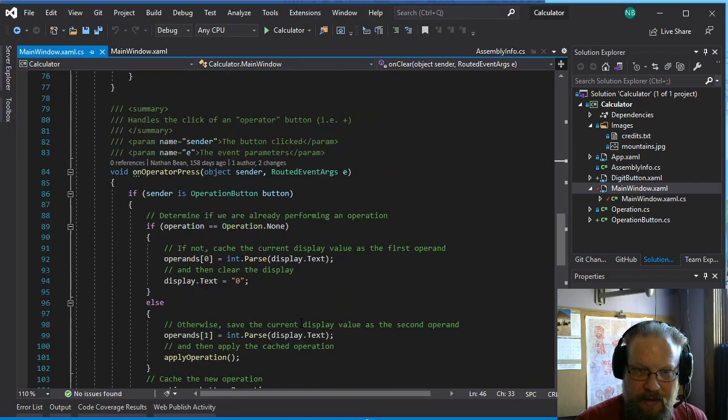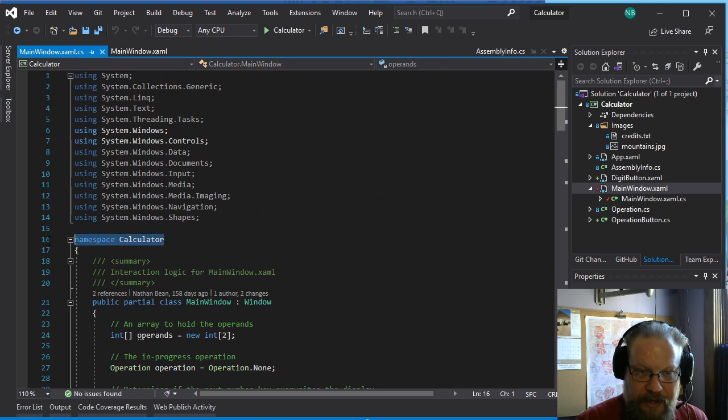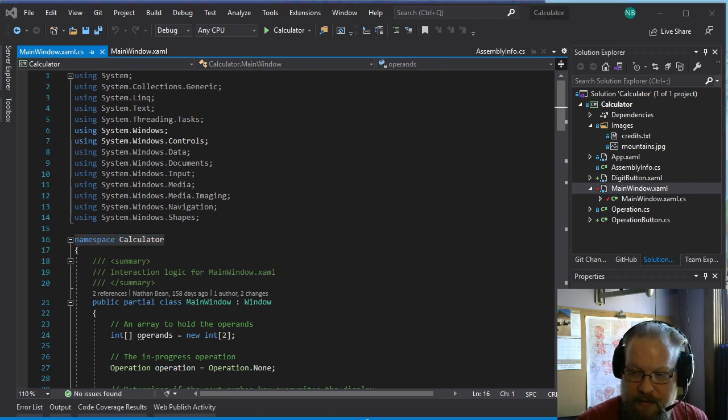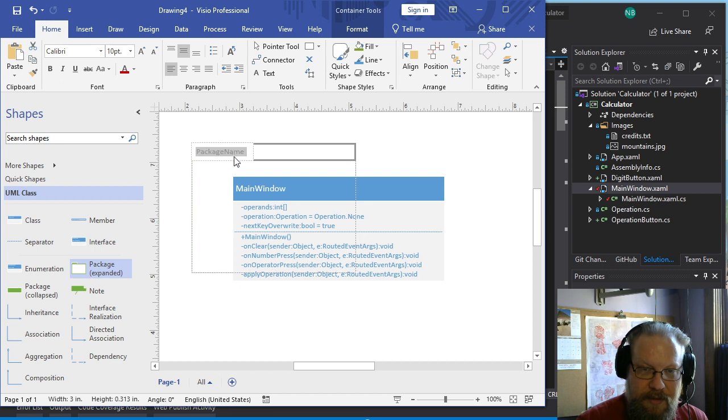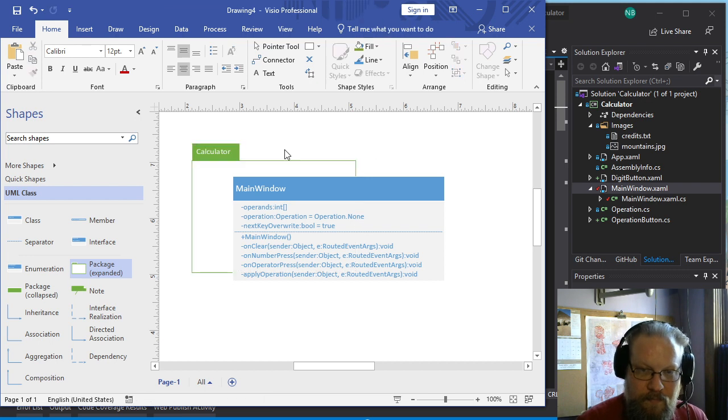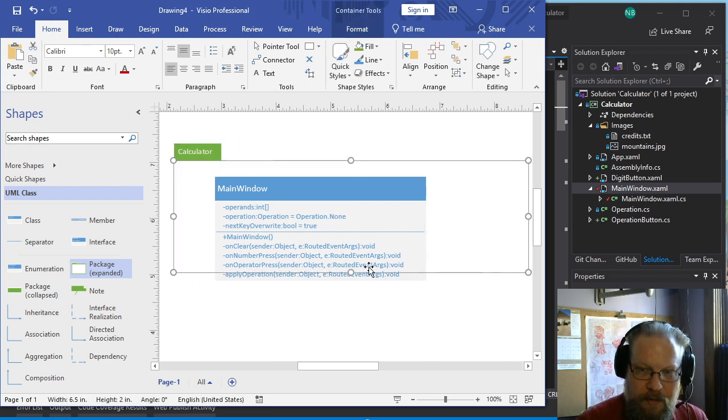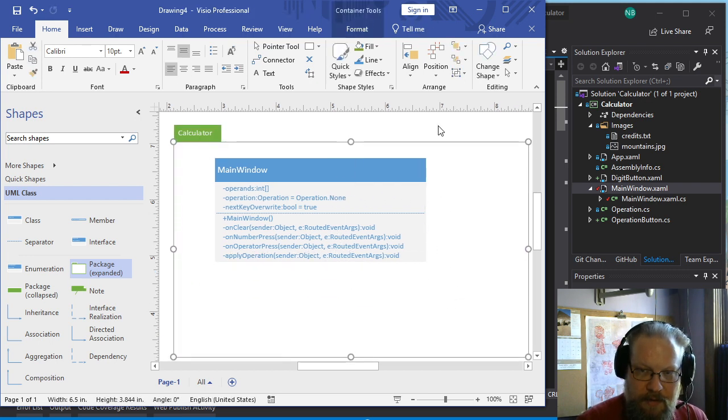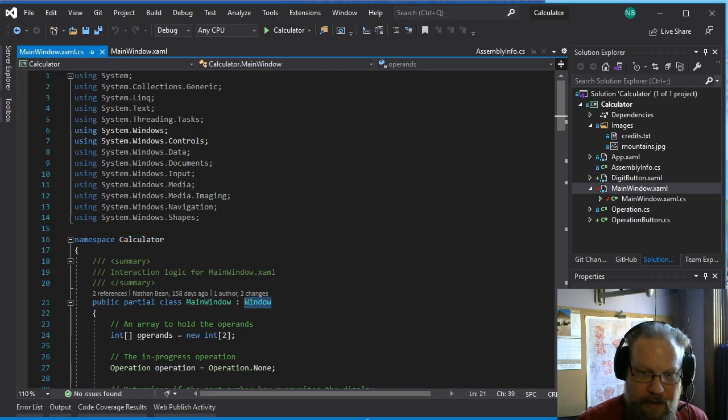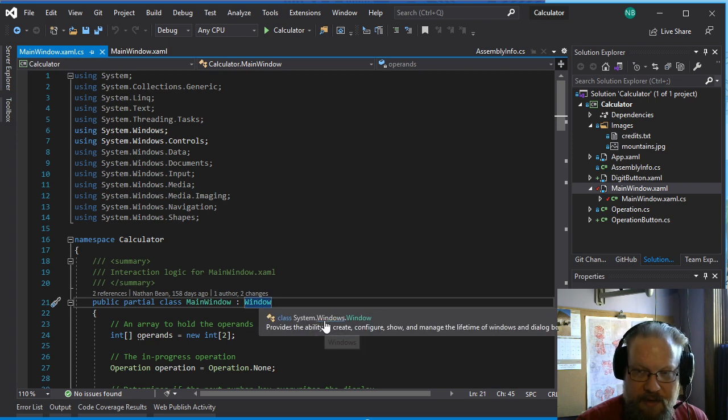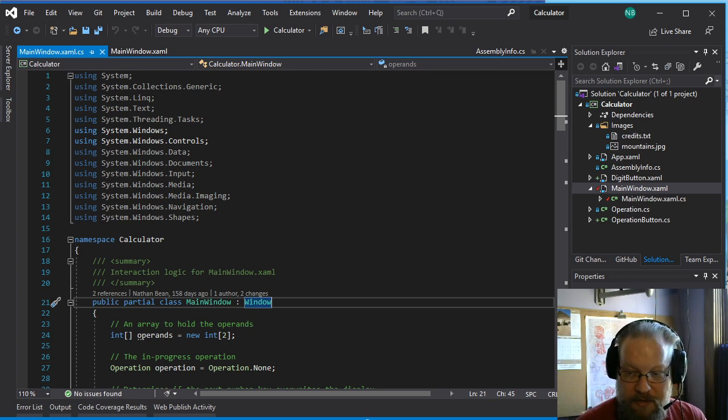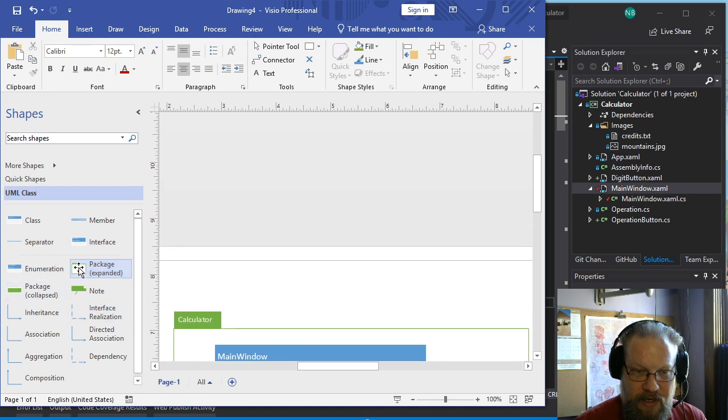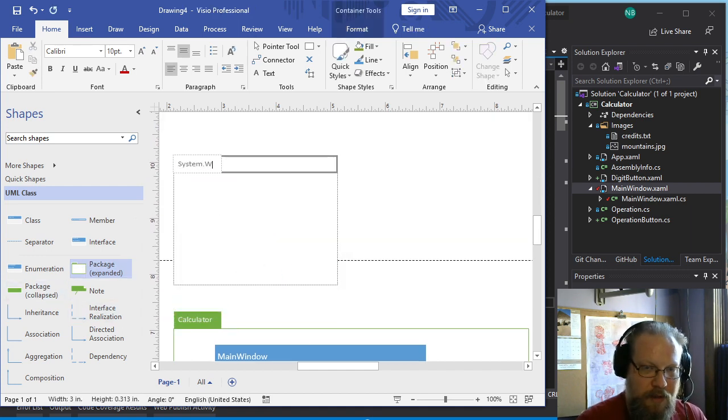So that's our main window class. If we go back, we can see that that is in the calculator namespace. So we want to go ahead and pull out a package calculator to show that this is in the calculator namespace. And then we also are inheriting from window. Now window, if we hover over it, we can see it's in system.windows namespace. So this is not something that we've defined. This is something we're getting from an external library.